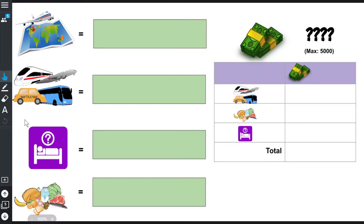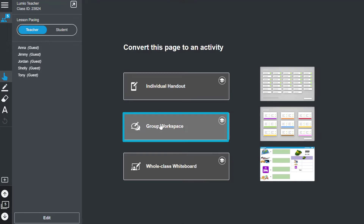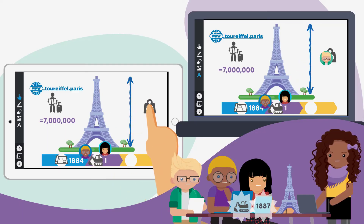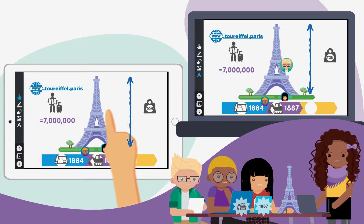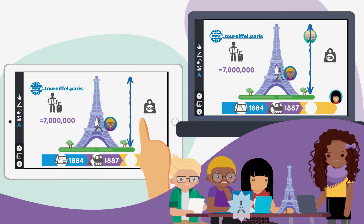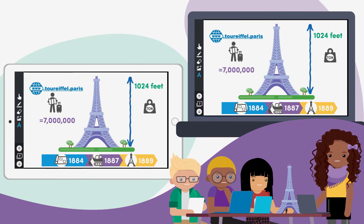I can also convert a page into a group workspace using the menu located in the class panel in lesson delivery mode. With Lumio, teachers can easily turn any page into a group workspace and allow students to collaborate in teams to complete small group activities.